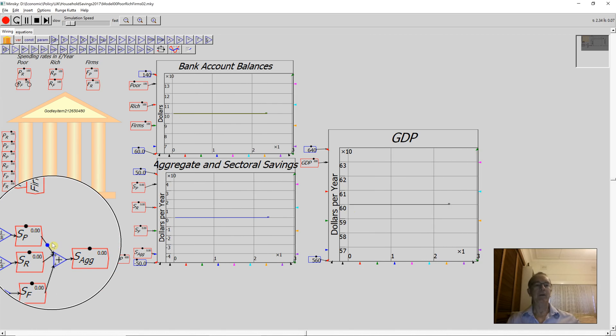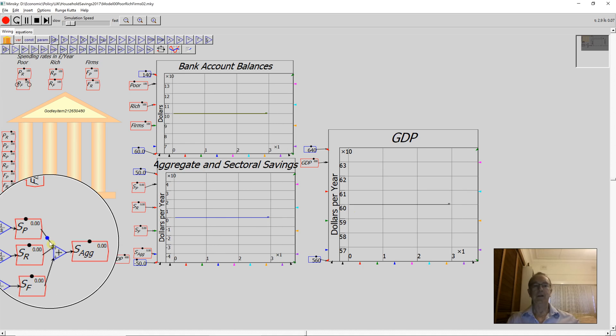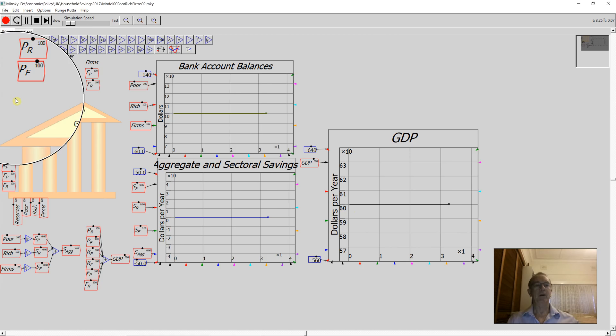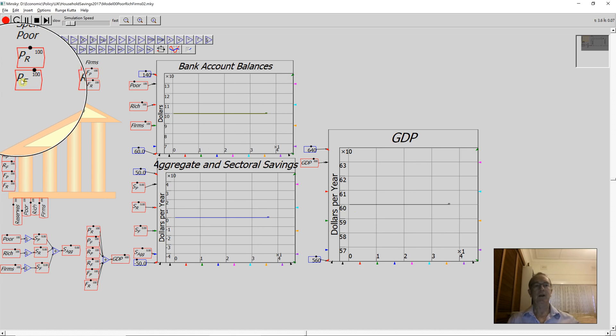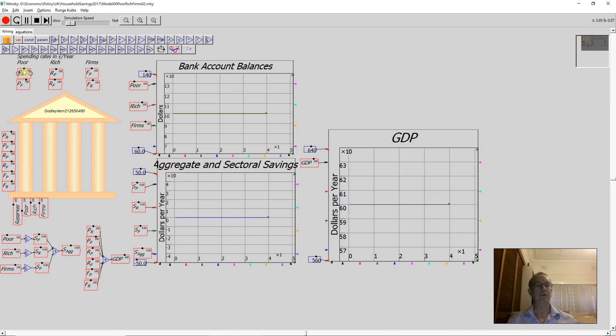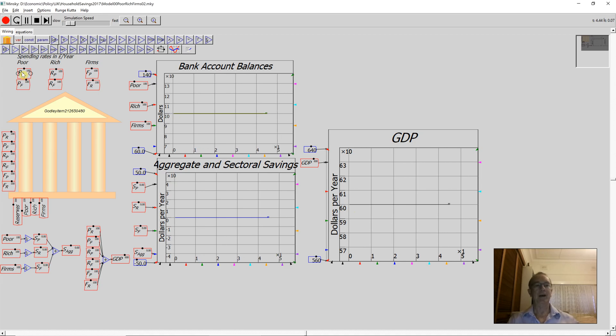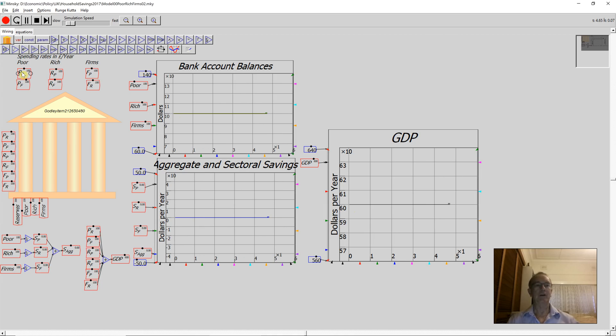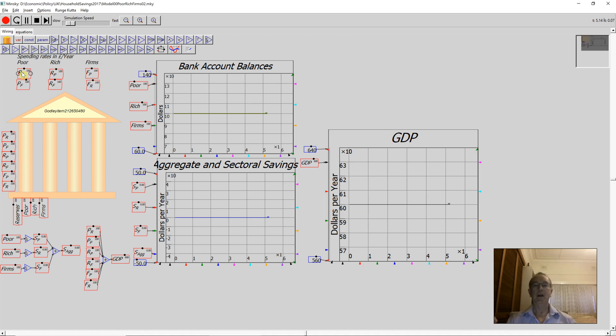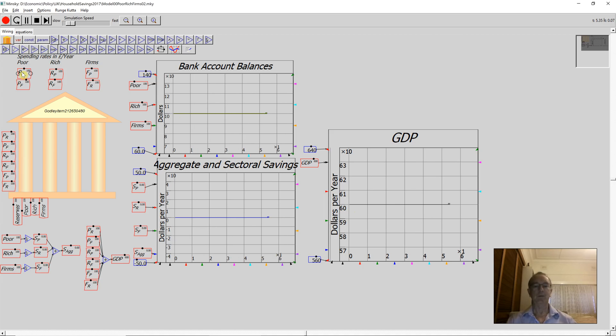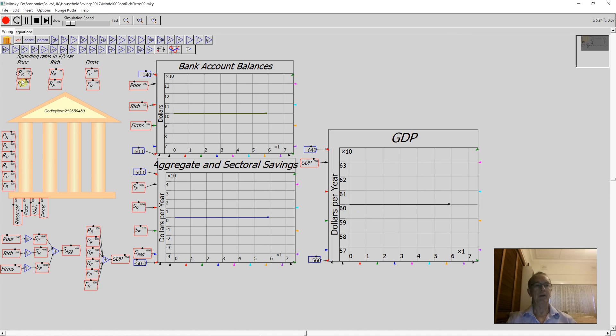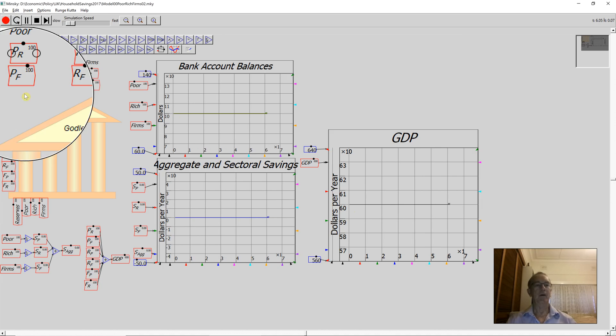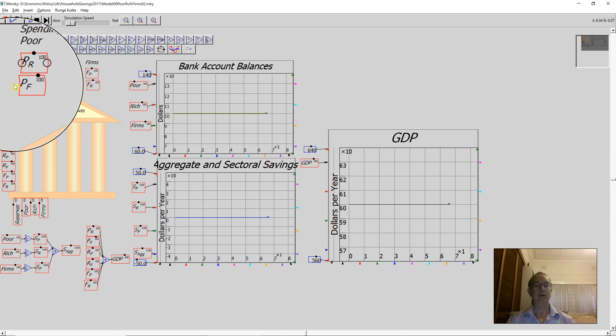Now what I'm going to have happen is the poor households deciding to save money. So what they do is they decide to spend $5 per year less on both the rich households and the firms. You can do that either by moving this little dot using your mouse, or you can press the arrow keys to change the amount, and I've set it up so it changes by $5 per year for each press.